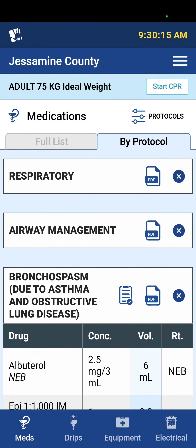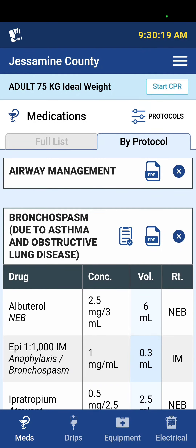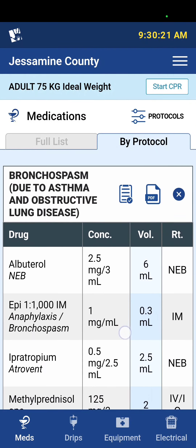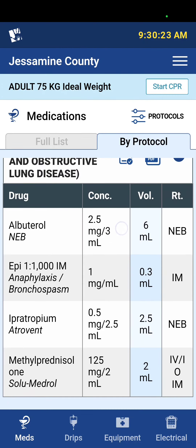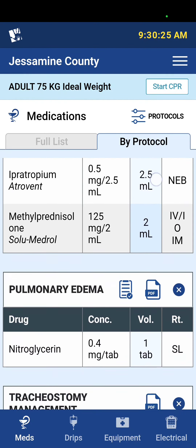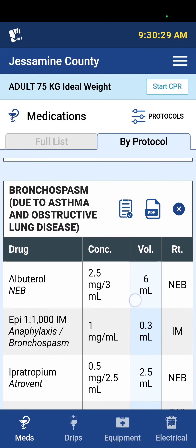What it's going to do is list the medications by protocol. So I can see for bronchospasm these are all the medications that I can give, and for pulmonary edema these are the medications that I can give.